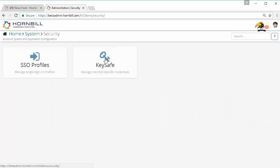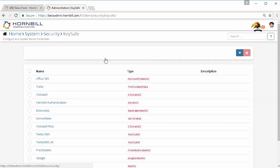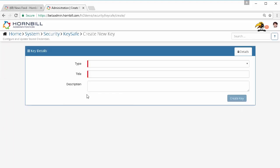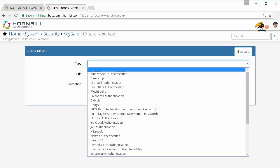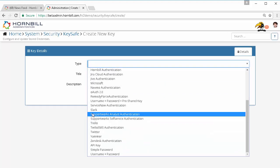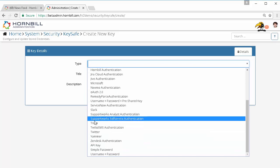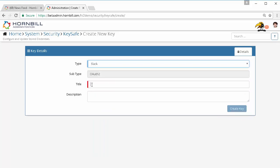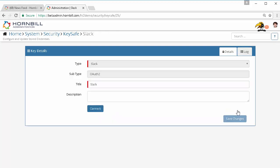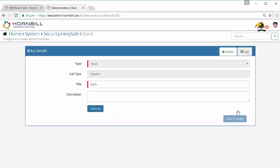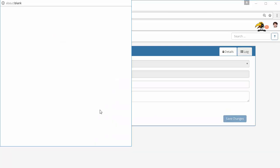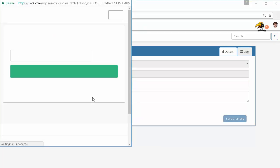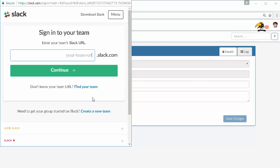We're going to come into Home System Security and Key Safe, and we're going to select the Slack option from the list. We can then give that Slack account a title or a name. Here we'll just keep it simple and call it Slack, and we'll go ahead and create that key.